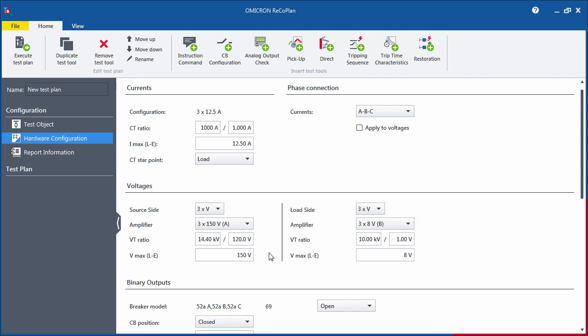Be careful with the amplifier selection and make sure you are not accidentally applying too high a voltage through a wrong amplifier output.